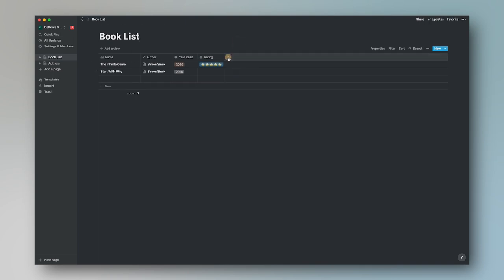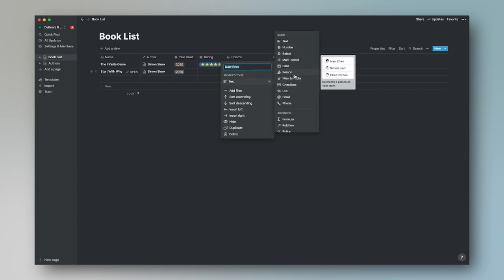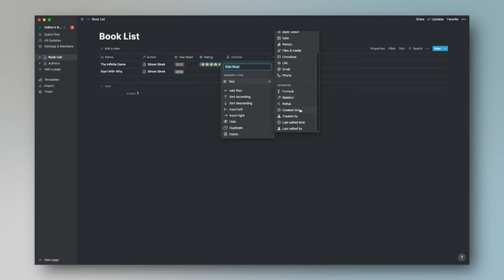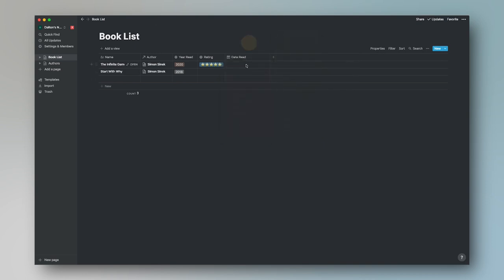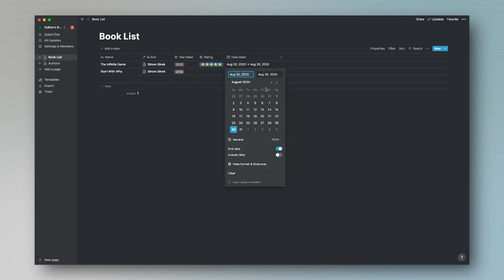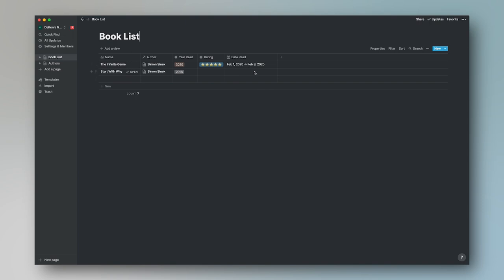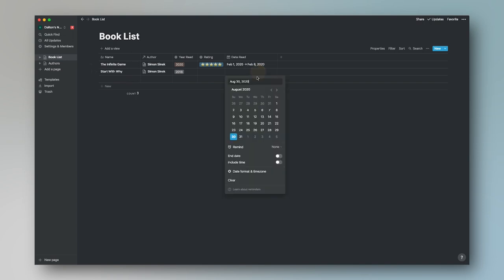The next thing we're going to add is a Date Read column. Add a new column, name it Date Read, and change the type to Date. Turn on End Time so you can track a reading range — for example, I read it from February 1st to February 8th. This also helps you know if you haven't finished a book, because if you started on August 1st and haven't finished it, you won't see an end date. This will help us filter books we're currently reading versus books we've already finished.